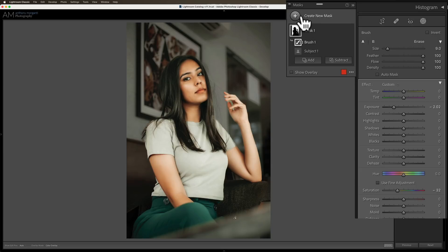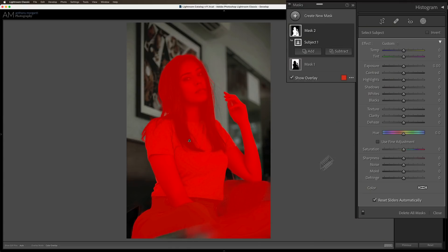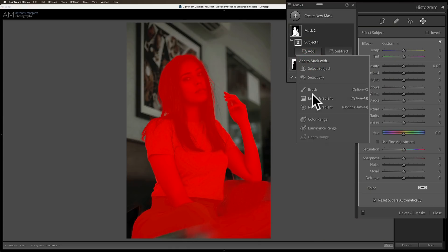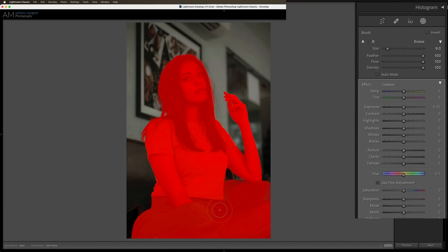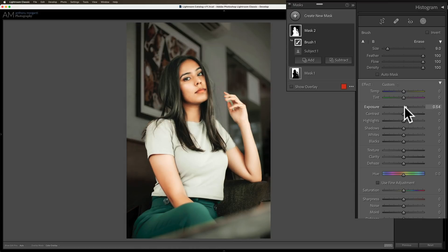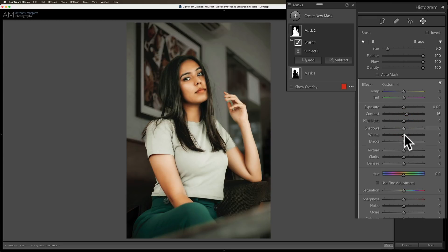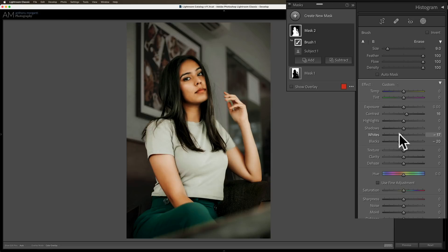Now I'm going to create another mask and select the subject. I have the subject selected, but it didn't select over here, so I need to add to this mask with a brush. I'll add this part here and make sure it's all added. Here, I don't think I want to add more exposure — that just doesn't look right. But I want to add some contrast and work on that microcontrast I mentioned. I'll make her hair a little darker. Even on her face — I don't like those highlights; they're a little too bright, so I'm going to bring those down. Maybe add a little texture, which helps her hair.